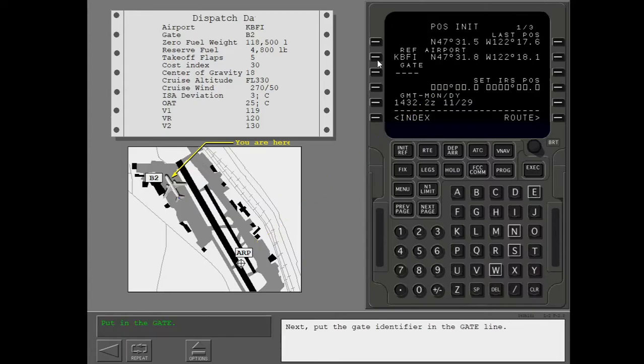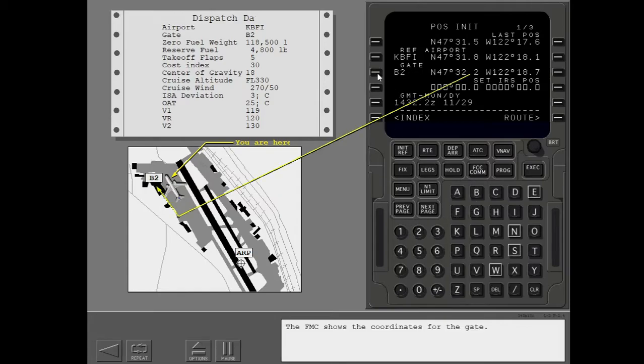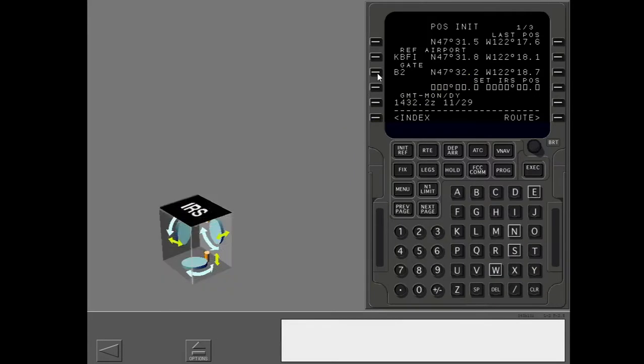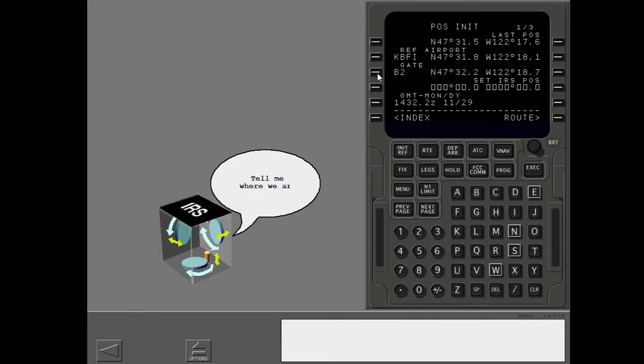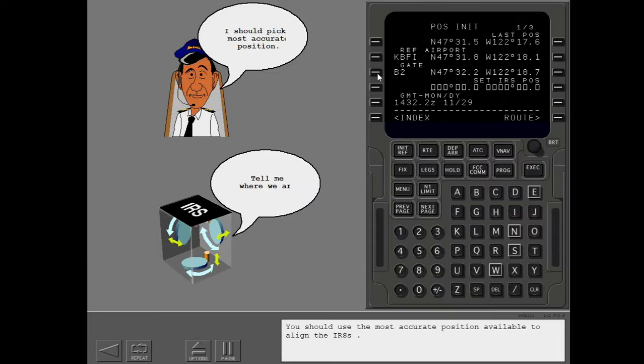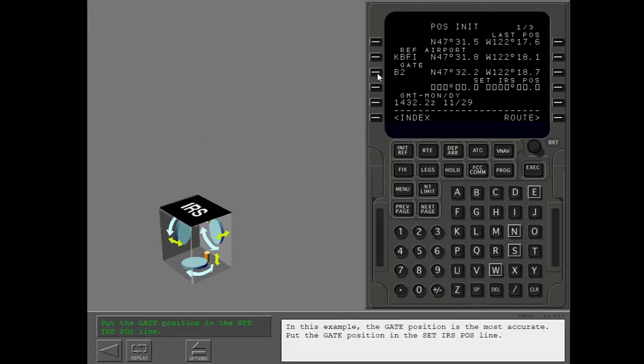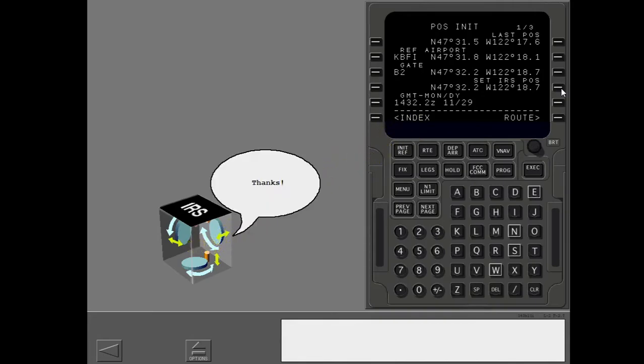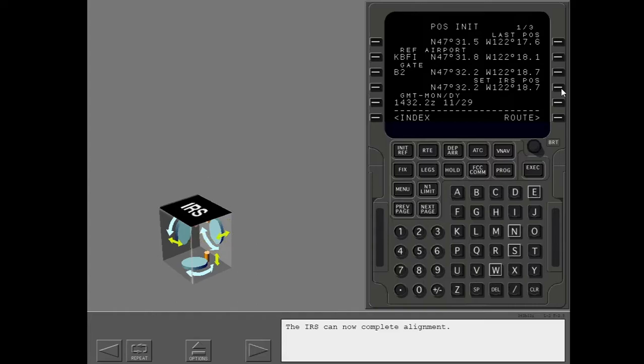Next, put the gate identifier in the gate line. The FMC shows the coordinates for the gate. You should use the most accurate position available to align the IRS's. In this example, the gate position is the most accurate. Put the gate position in the set IRS position line. The IRS can now complete alignment.